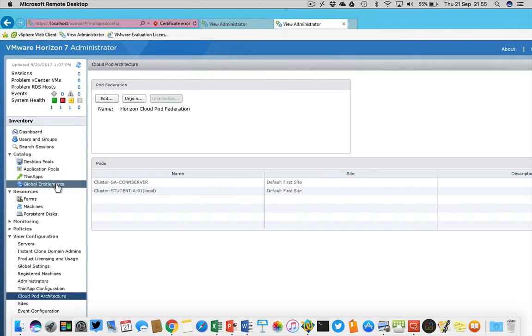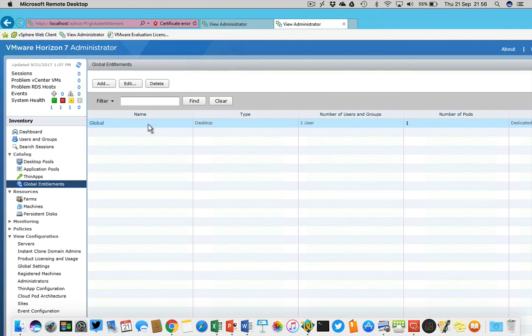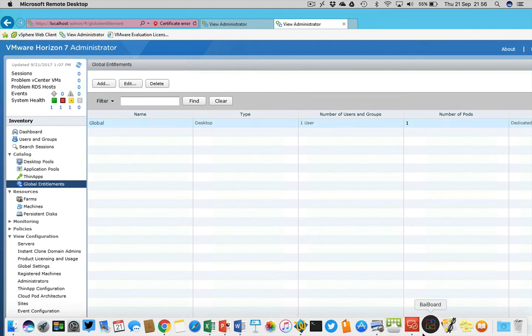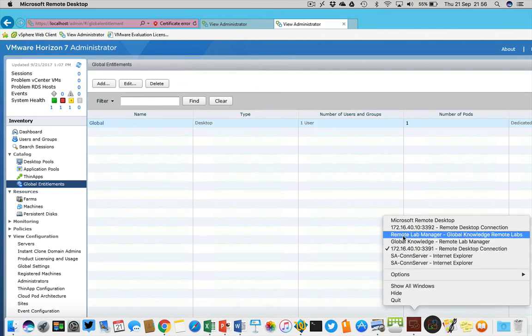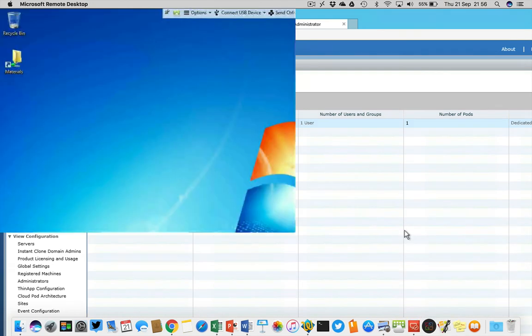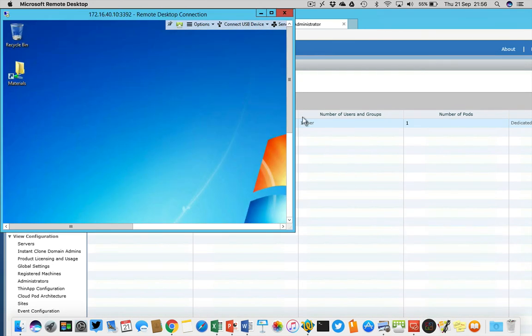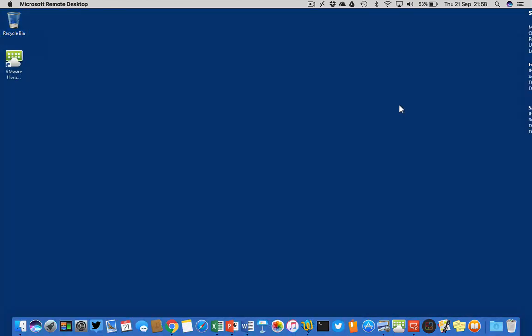If I'm going to the View administrator of my desktop and I'm going to the catalog and I'm going to my global entitlements, you see that the global entitlement is already synchronized with the main site. Let's give it a try, let's go to the client.